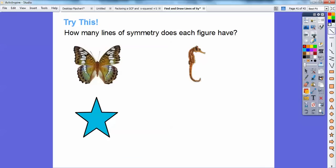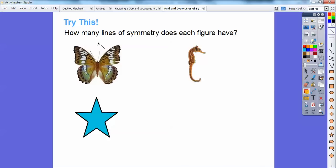How many lines of symmetry does each of the figures have? Let's look at this butterfly. Would this be a line of symmetry folded horizontally? The top doesn't fold down equally on the bottom. But if I folded it right down the center, the left side would be equal to the right side. So there's one line of symmetry on the butterfly.